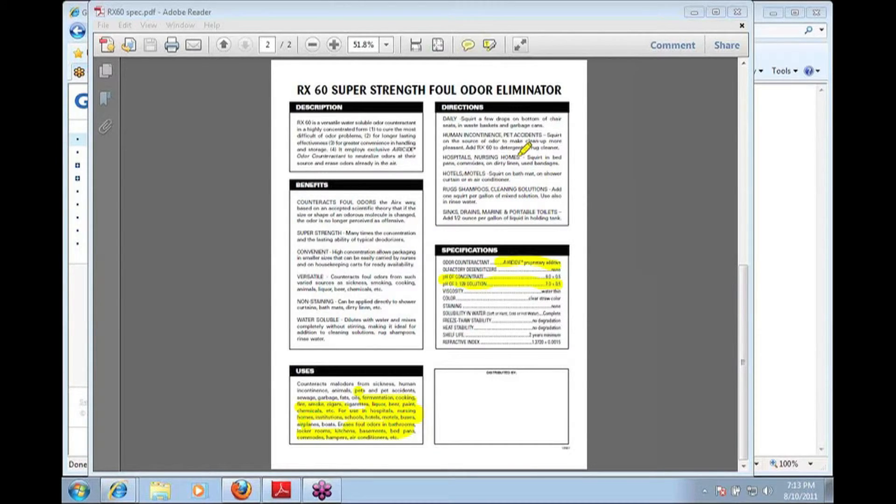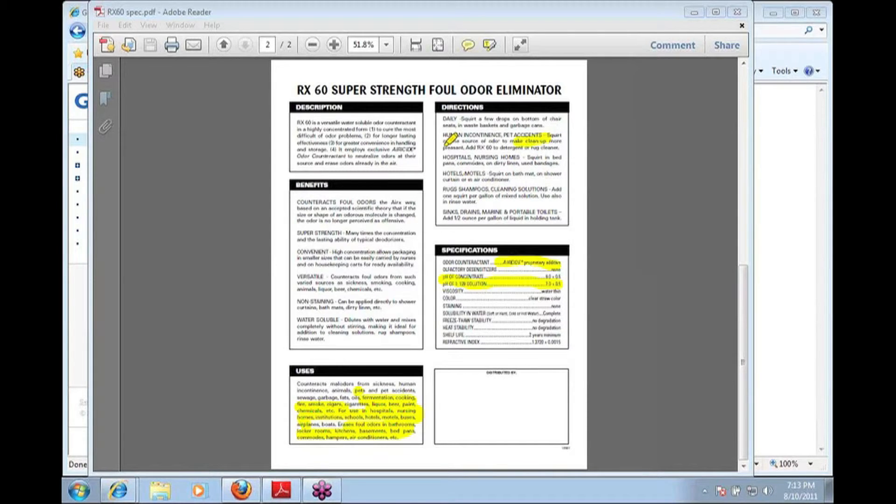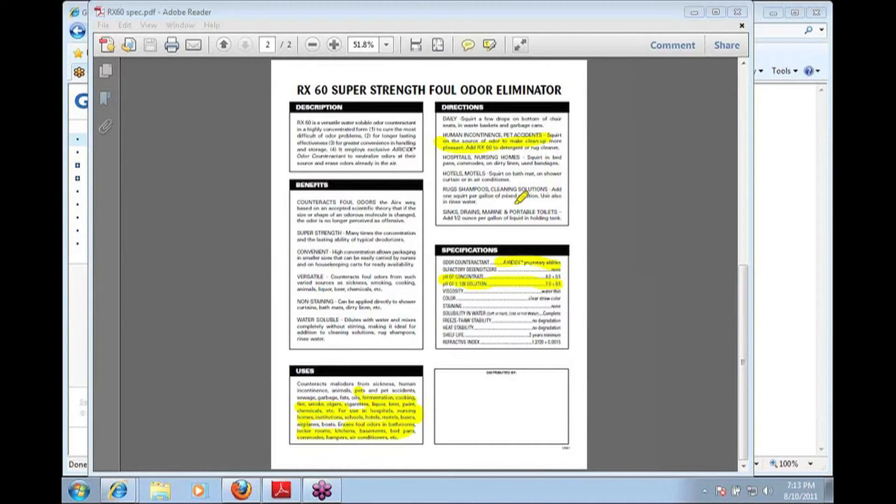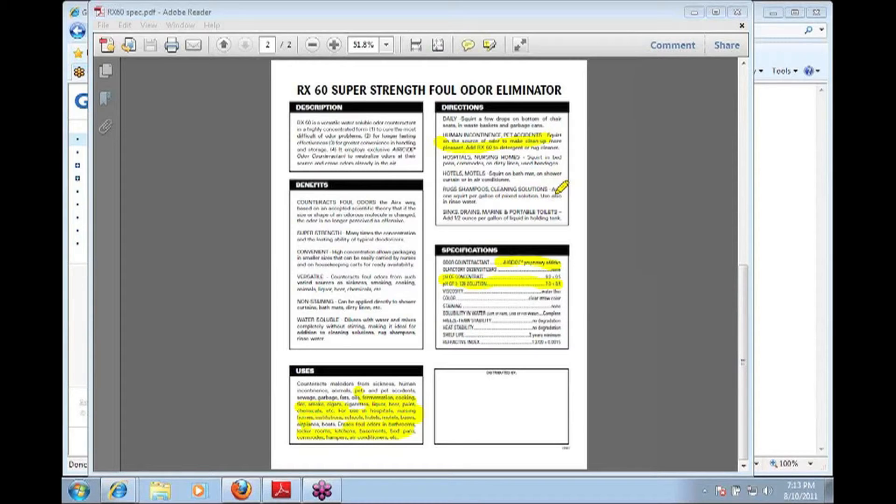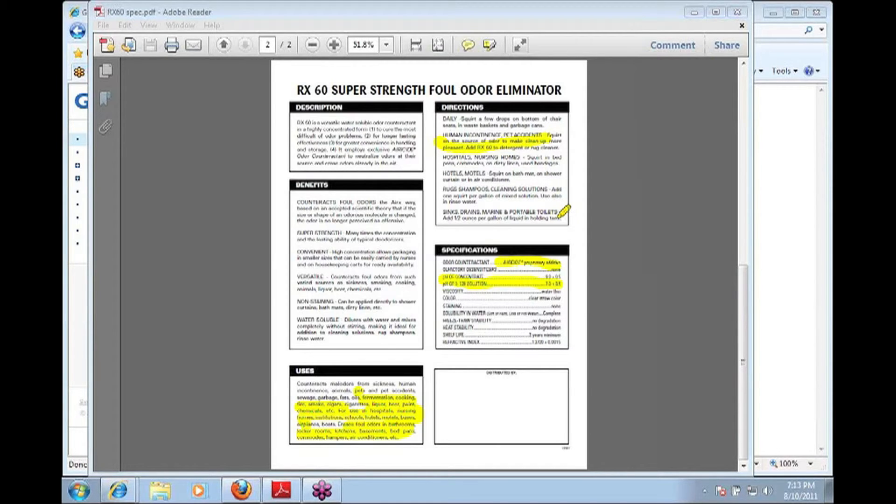You can use it straight out of the bottle, squirt it right on the source of the odors. You can dilute it and add to your cleaning solutions. So if you want to add it to an extraction solution or into a neutral cleaner or something like that. Or you can add it into portable toilets for really extreme odor situations.